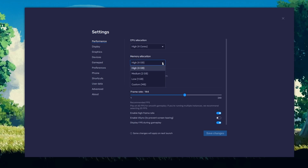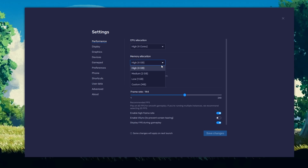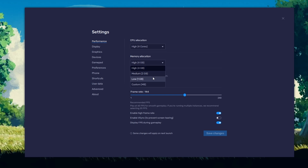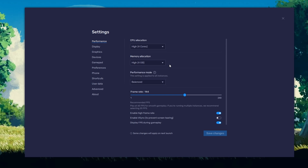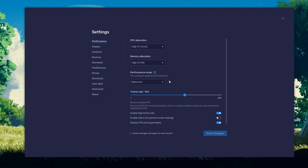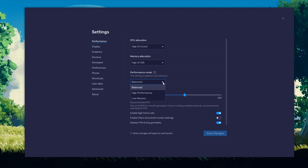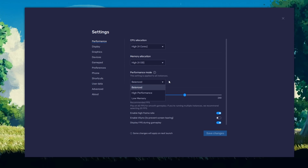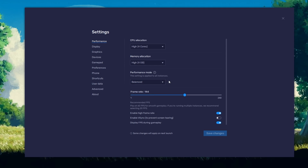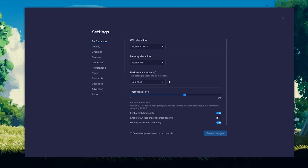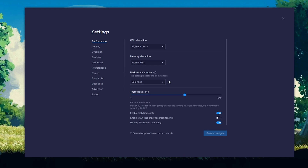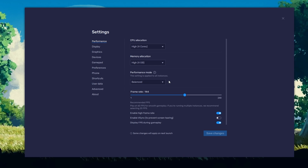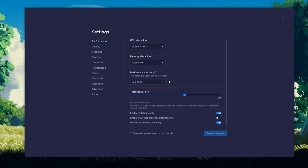For users with 4GB or less RAM, set this option to Low. Under Performance Mode, make sure to set this option to Balanced. This will reduce the memory and CPU usage if your PC lags or you otherwise encounter low performance.